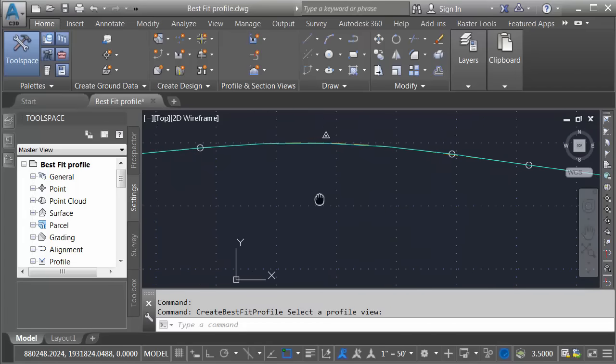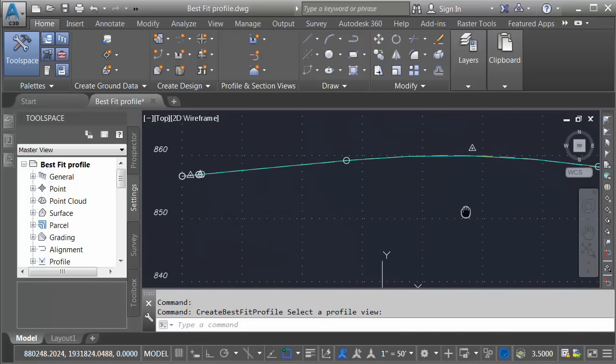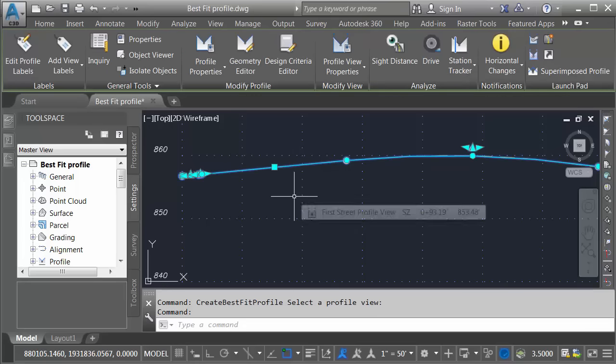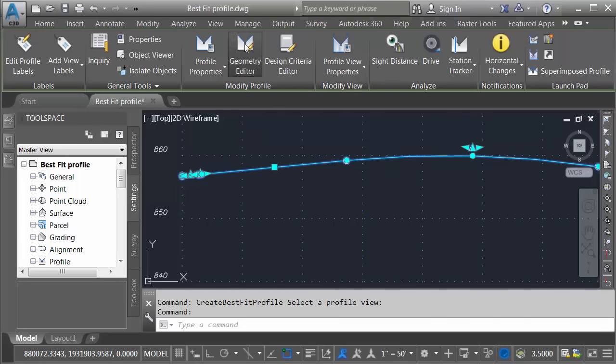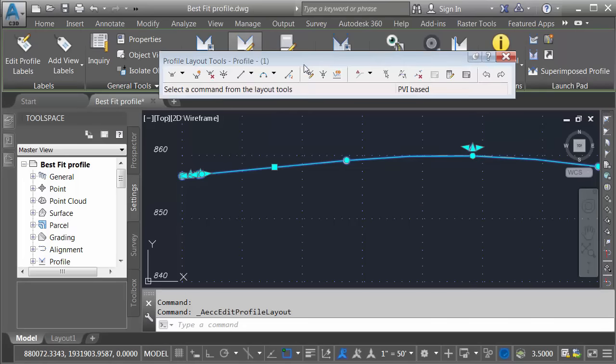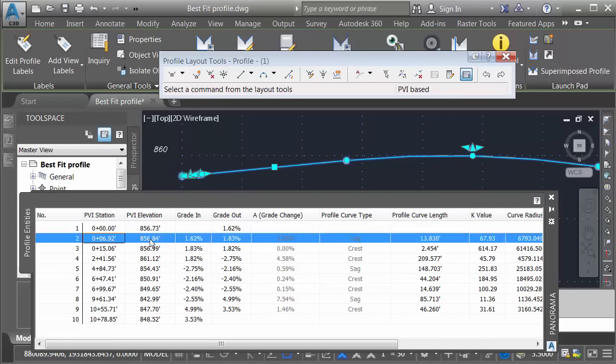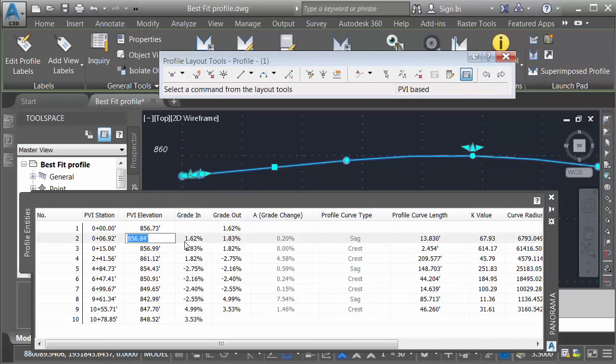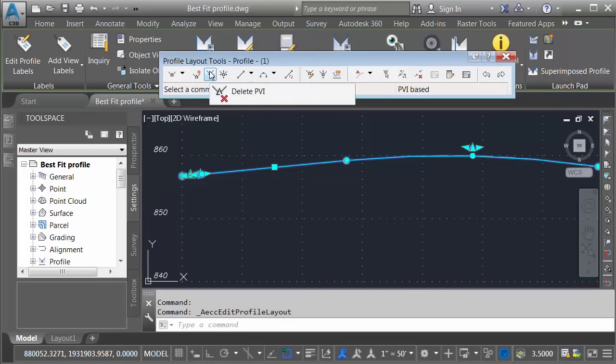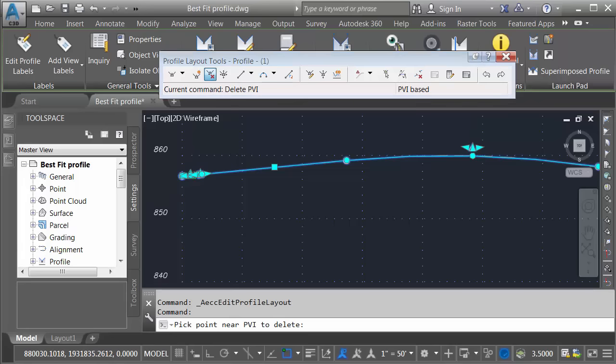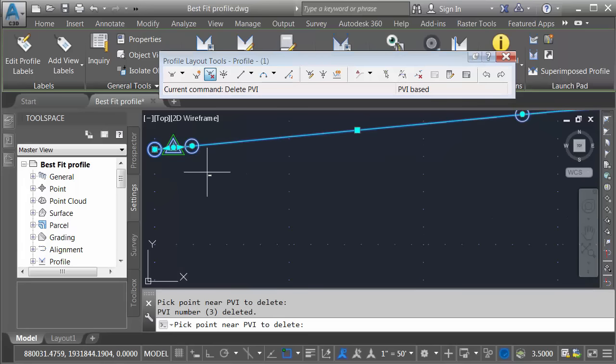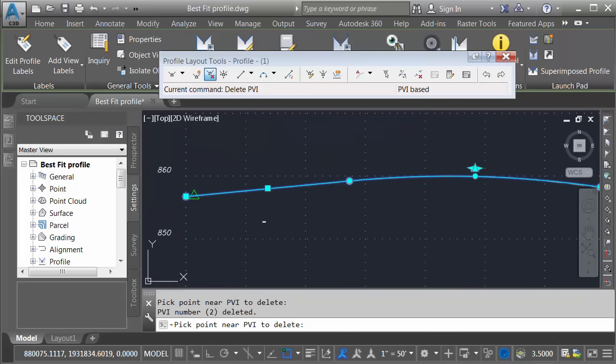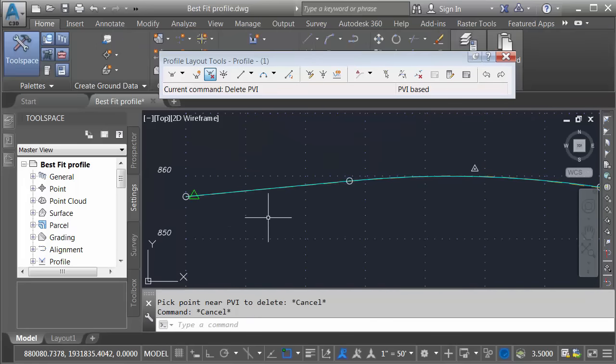One of the things I like about this profile is that it was created much like I would have created it myself. If I select the profile, you can see that we have access to all the grips. I can bring up the geometry editor. Let's bring up the tabular editor. From here, I could make changes to the PVI stations. I could change elevations, grade in, grade out, vertical curves. Everything is editable. Let me close this. For that reason, I could make some modifications if I want to. For instance, I'm going to delete a couple of the PVIs here at the beginning. Maybe those are redundant. When I'm finished, I'll press escape a couple times to deselect.